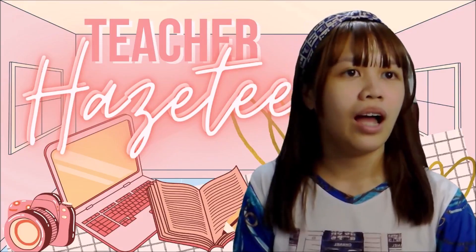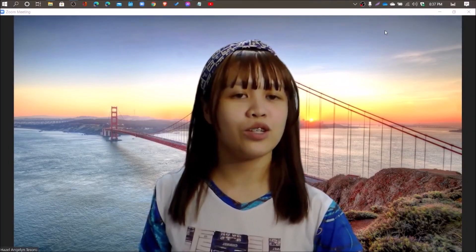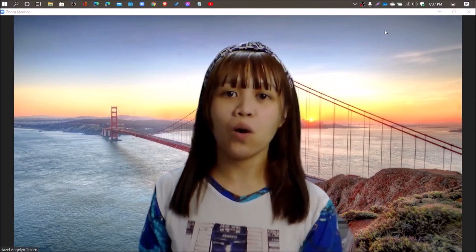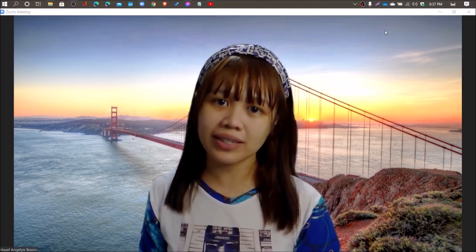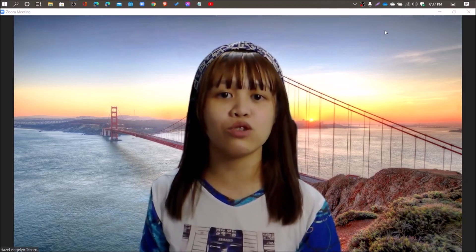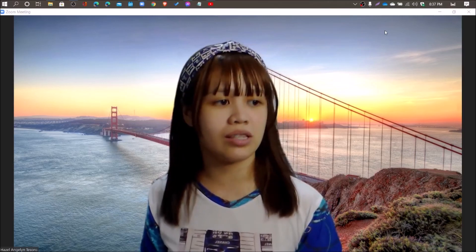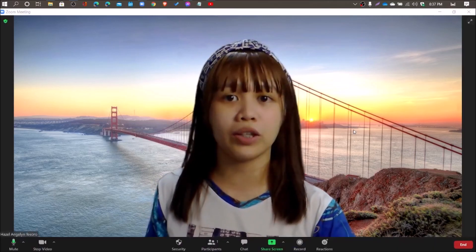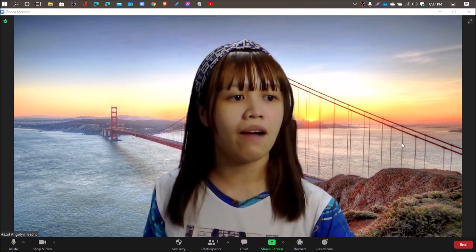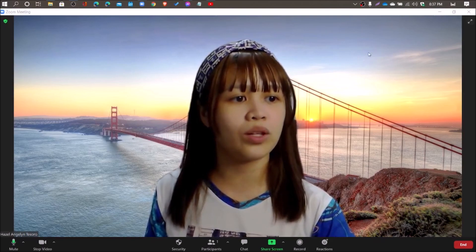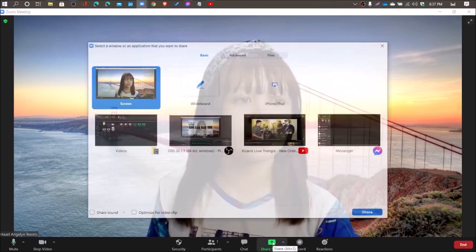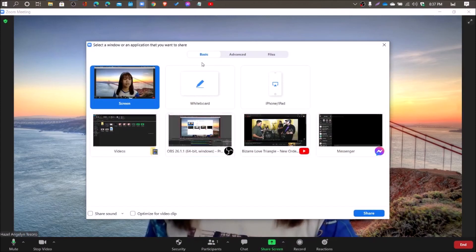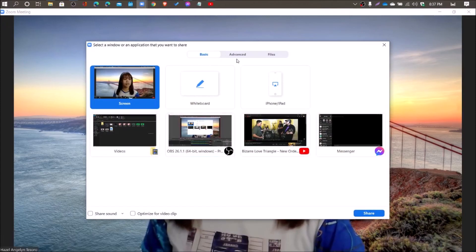We're back to our tutorial. You can see that I opened a Zoom meetings window and started the meeting where I am the only participant, just to show you how the procedure is done. If you hover to the bottom part of the Zoom window, you'll see the Share Screen button in green. Click that and you'll see three tabs: Basic, Advanced, and Files.